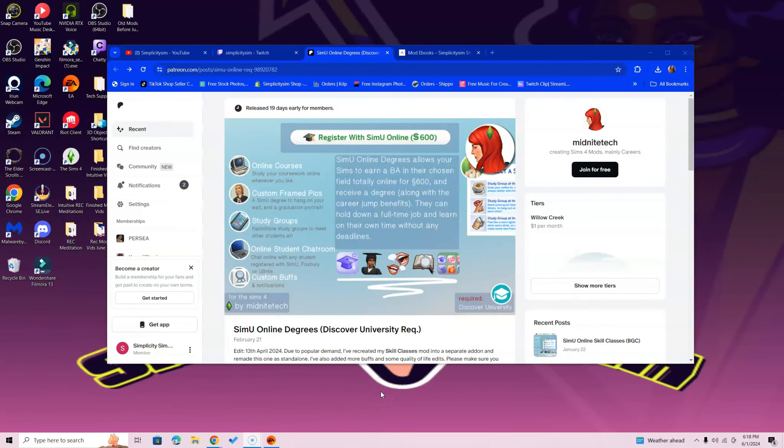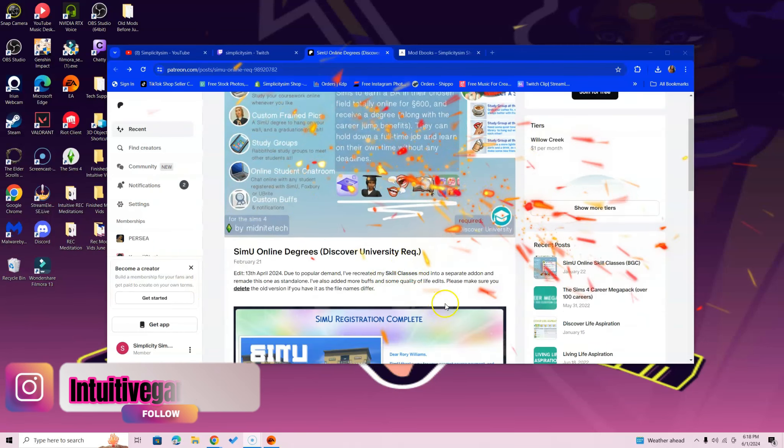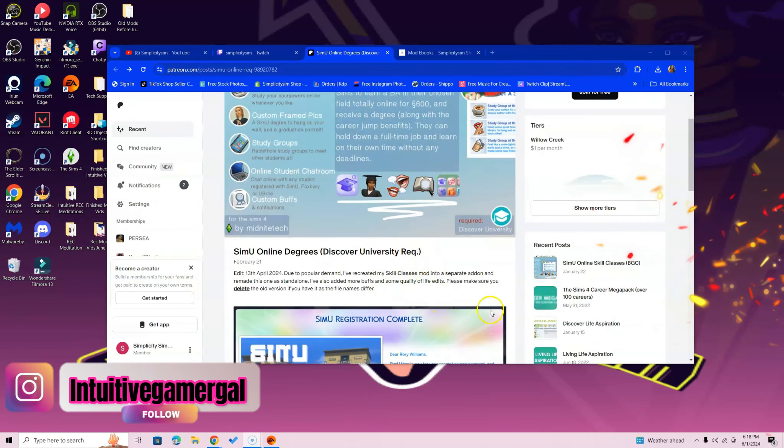Hi simmers, in this video I'm going over how to install the Simu Online Degrees mod. Go ahead and make sure you read through the description. Off the bat, I say this all the time because I don't go over every single detail of every single mod and what it needs.